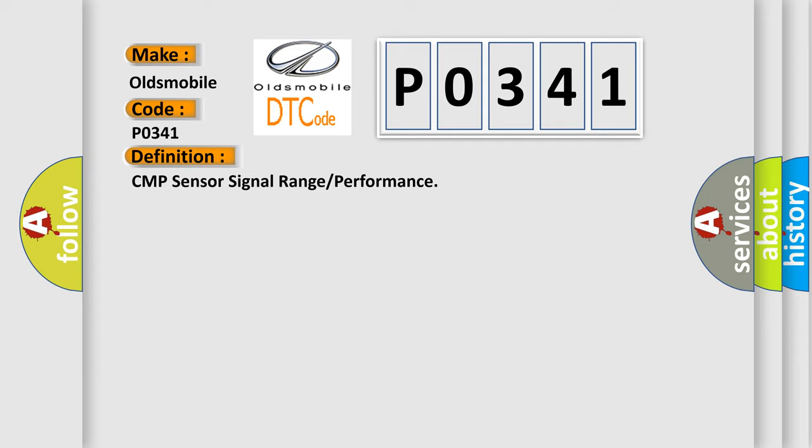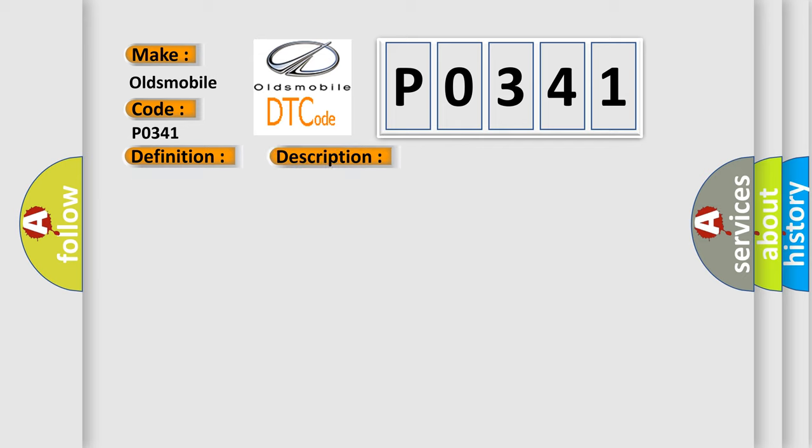And now this is a short description of this DTC code. Engine started with 3X signals received, and the PCM did not detect a CMP sensor pulse for each engine revolution.